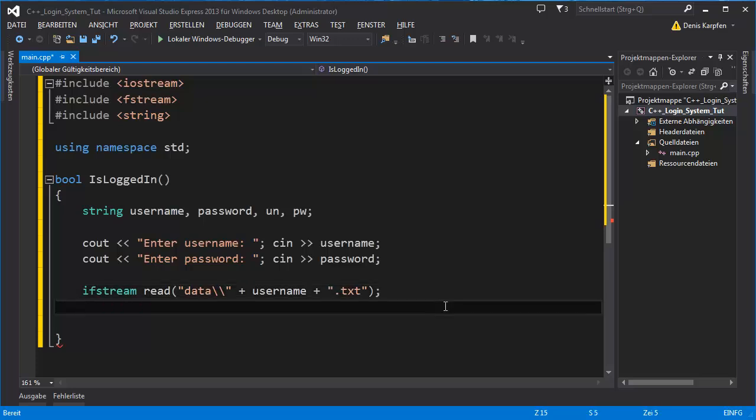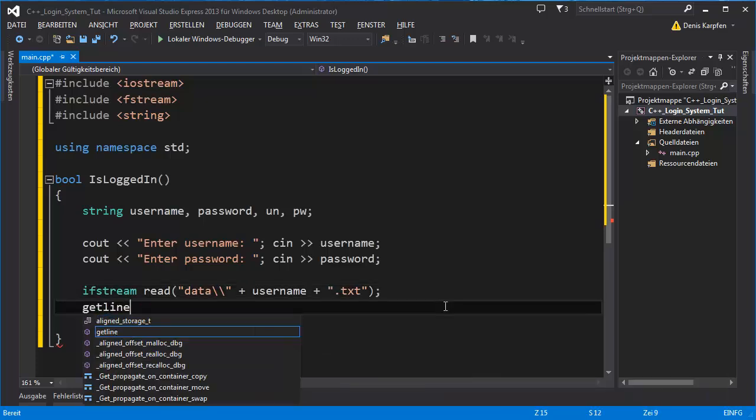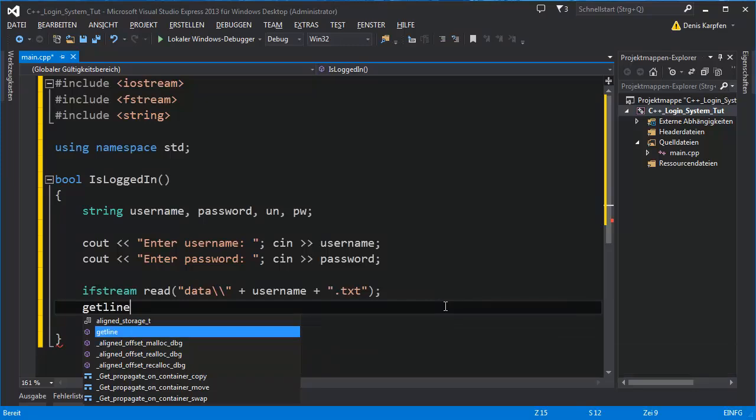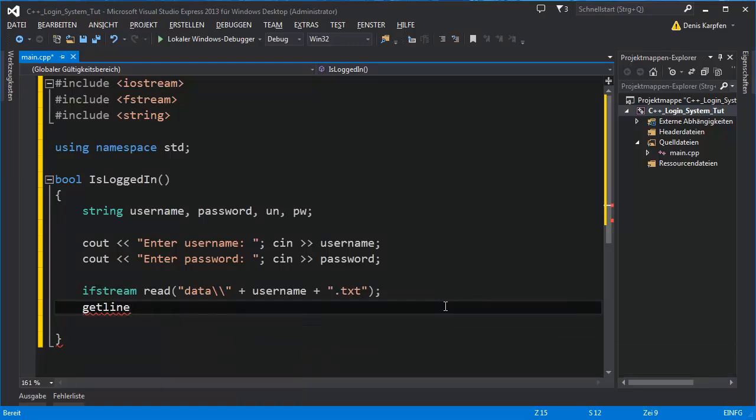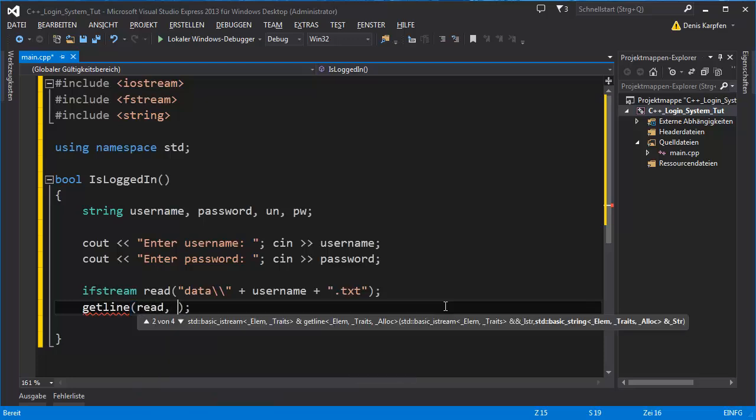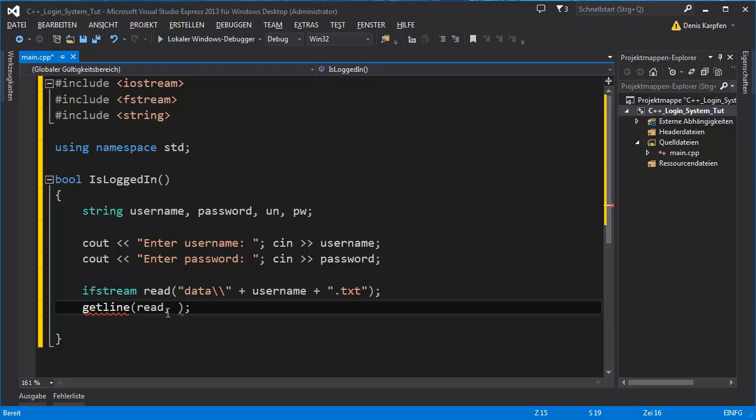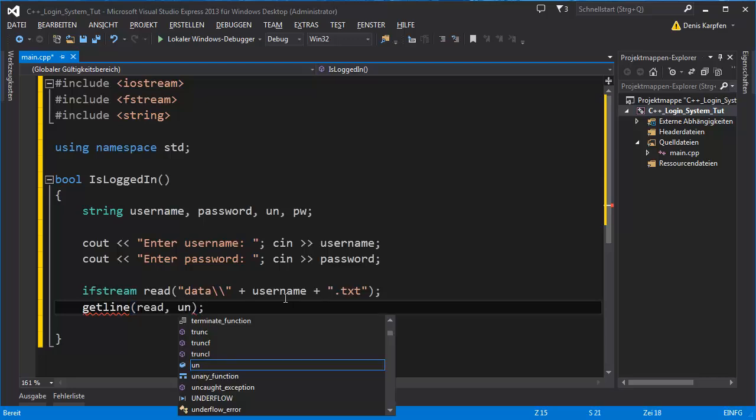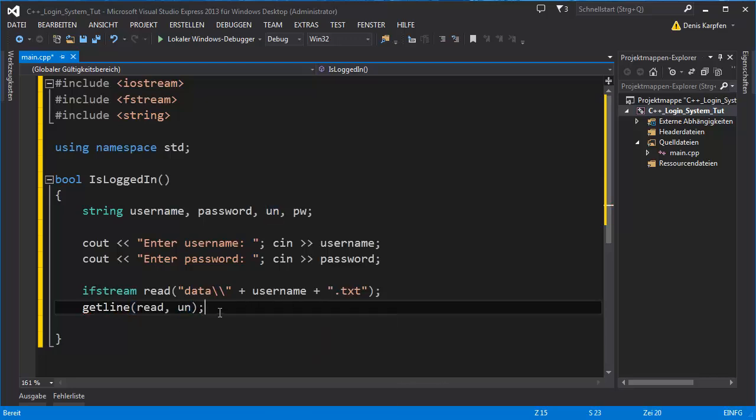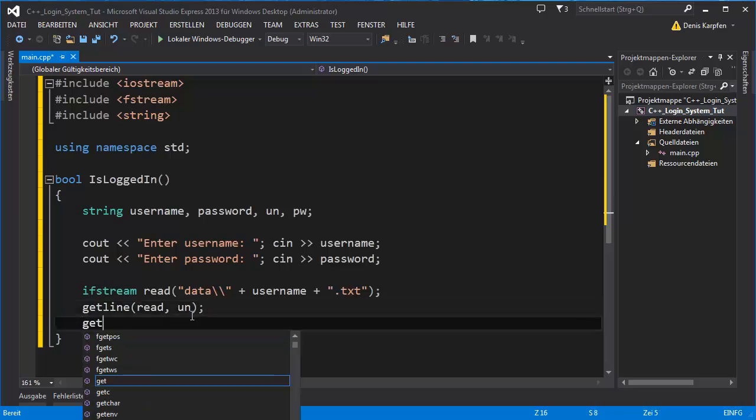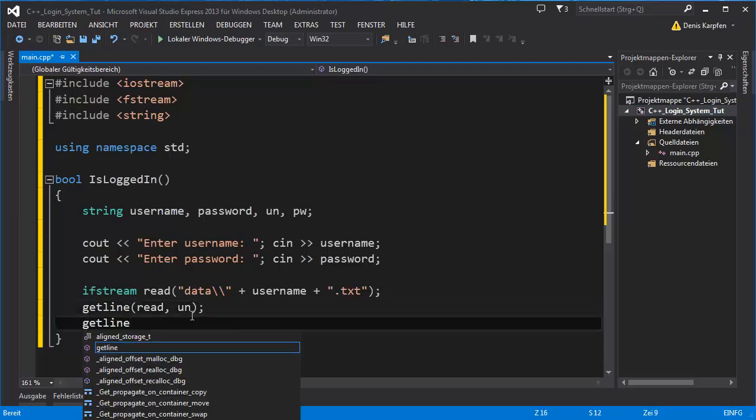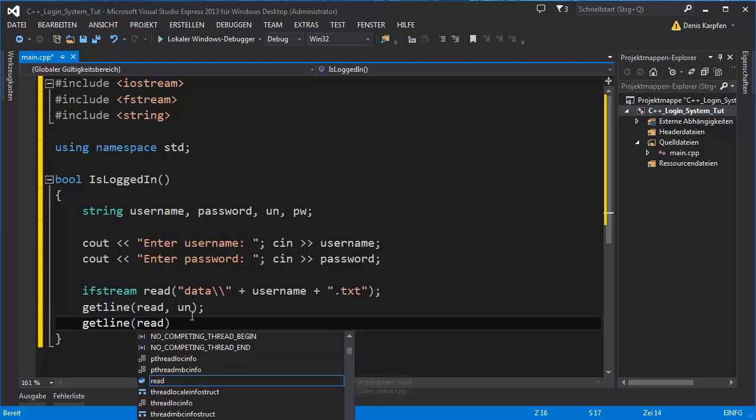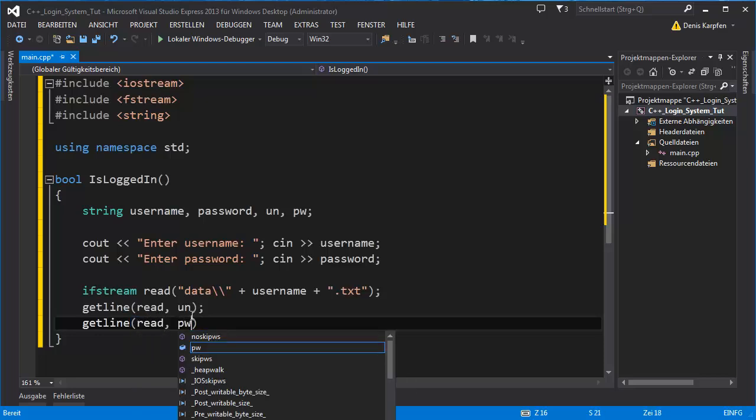Next we want to get line, this is basically the read line but you use it differently from C sharp. Read is the ifstream variable, we're reading it and right here comes what we assign the first line to, un, because the username will go first. Next getline read, pw.